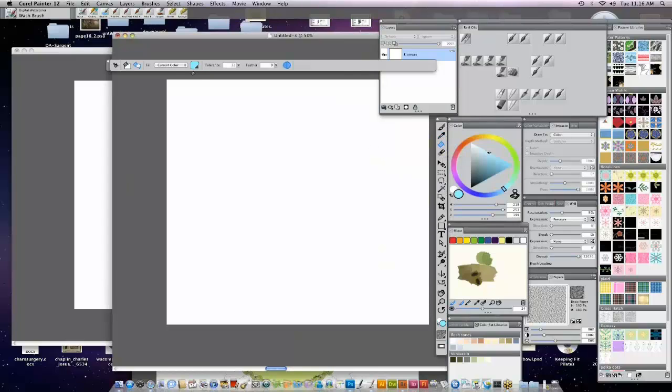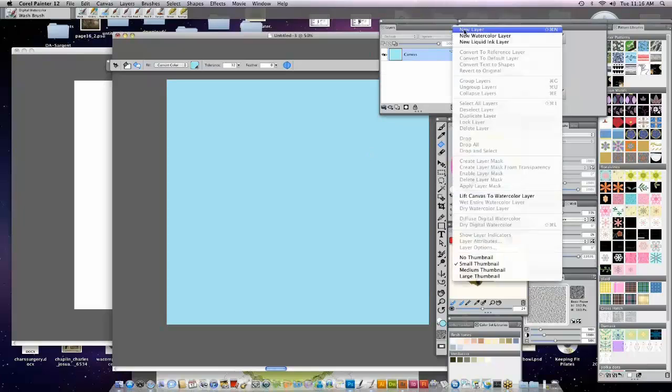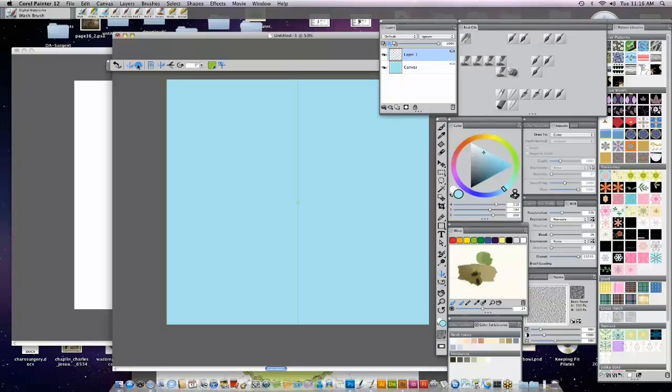I'm going to take my paint bucket. I'm going to make sure this is set to current color. I can see it right there. That's a little bright. Okay, and that's on the canvas. Now I'm going to pick a new layer, and I'm going to go back to mirror mode. But this time I'm going to go into kaleidoscope mode.